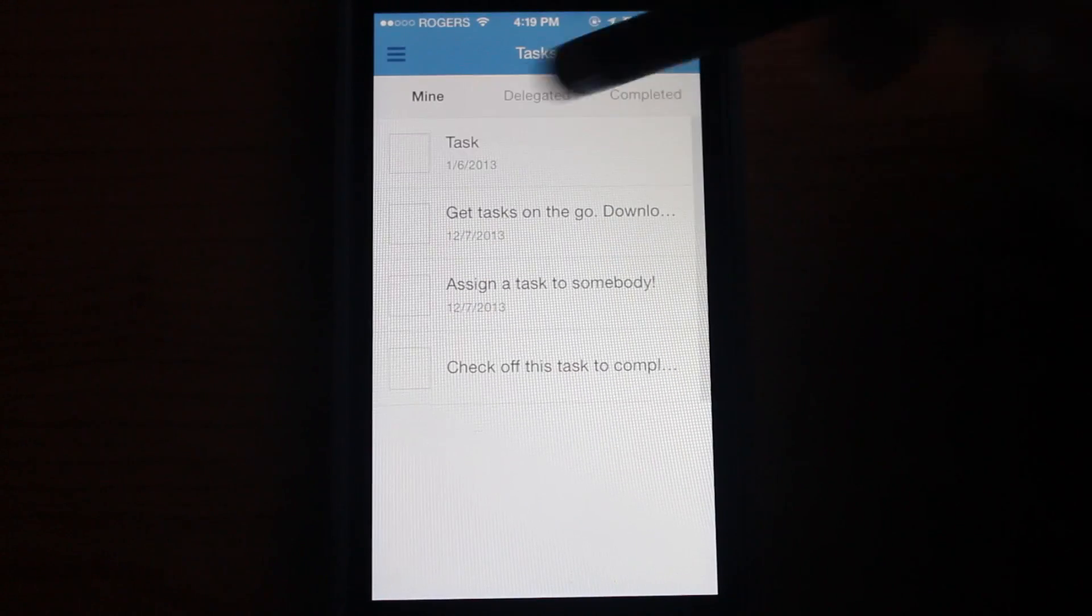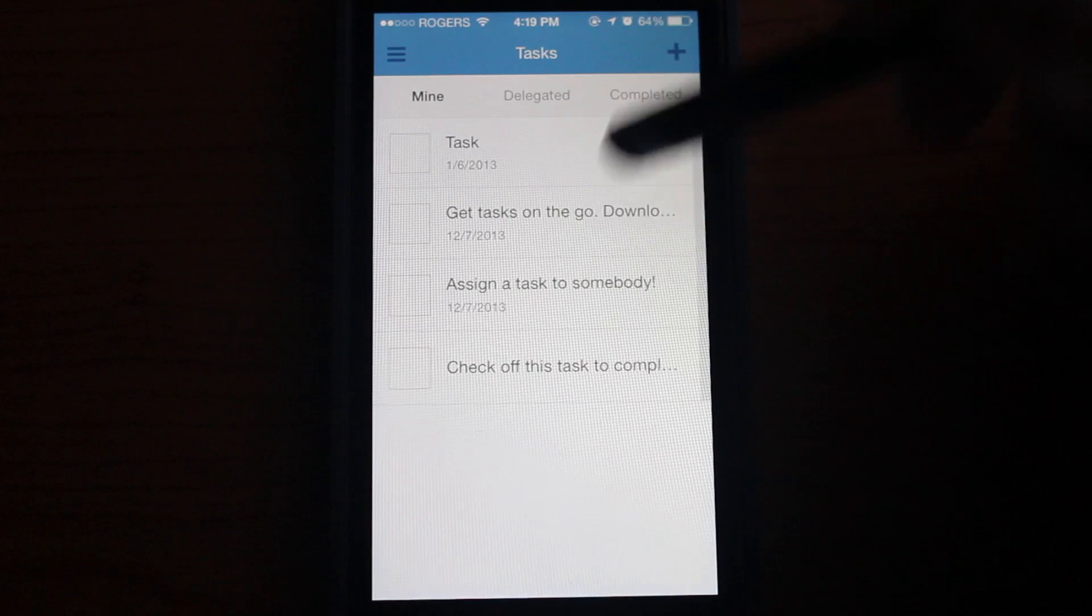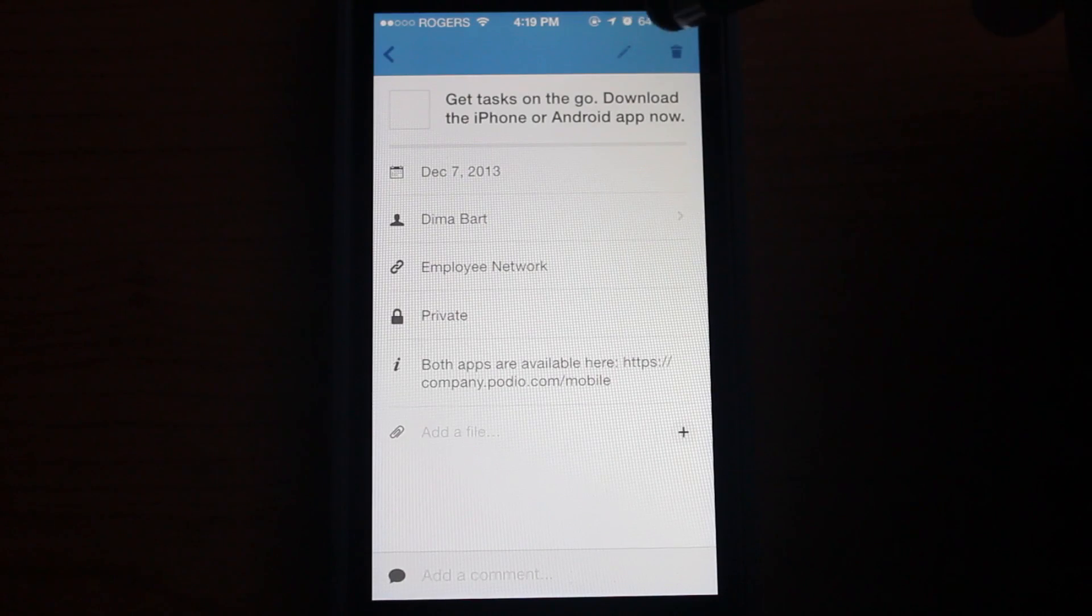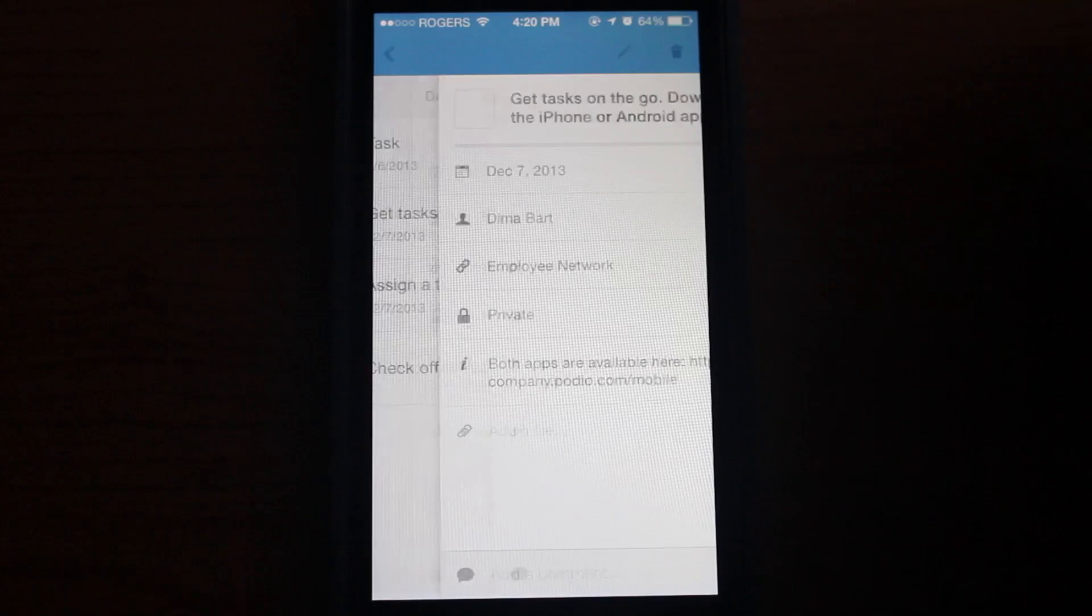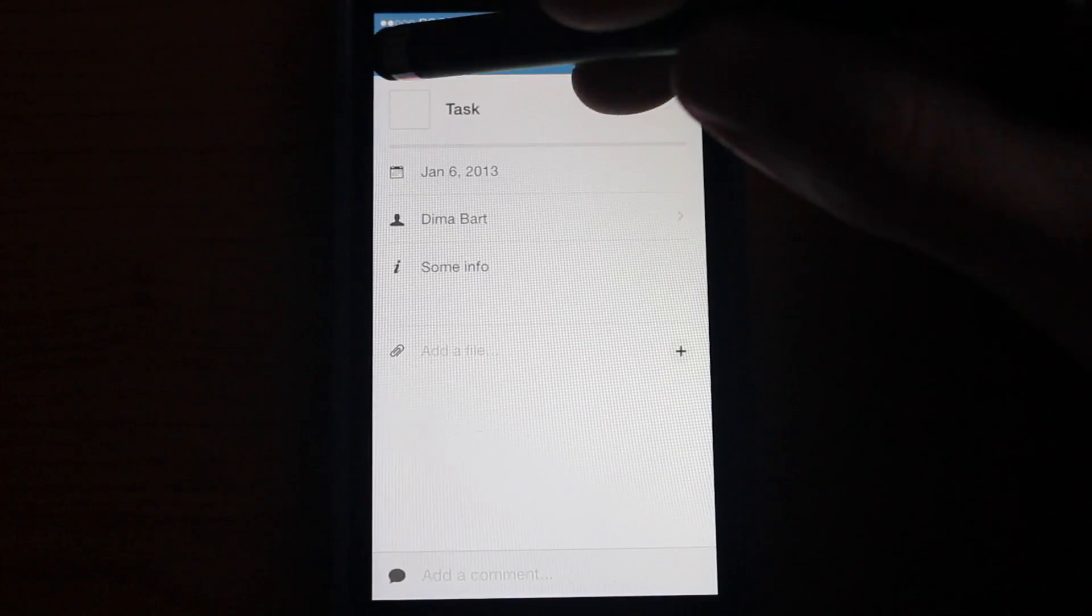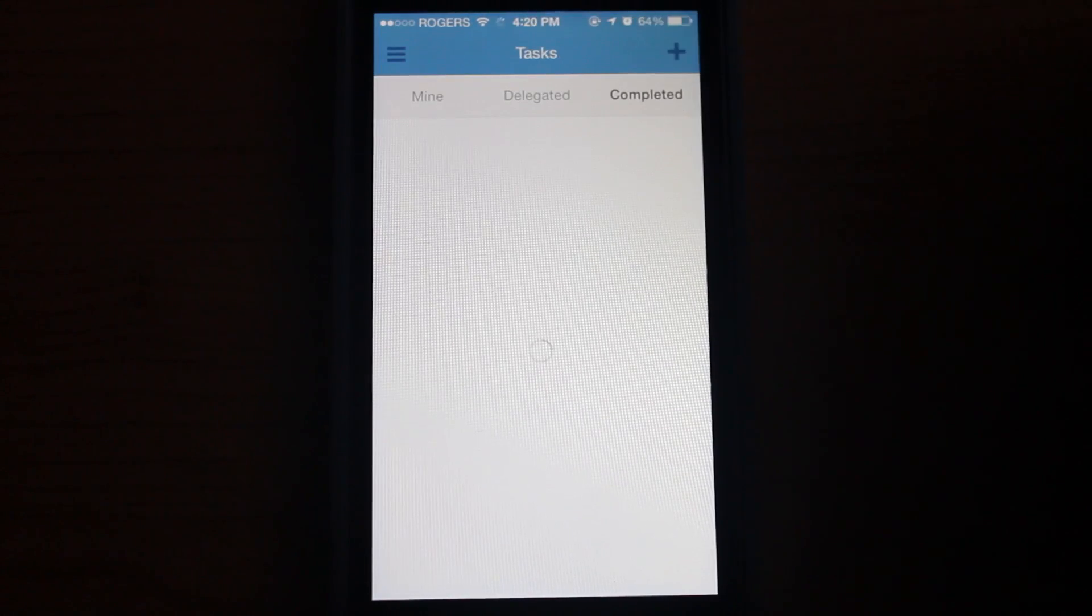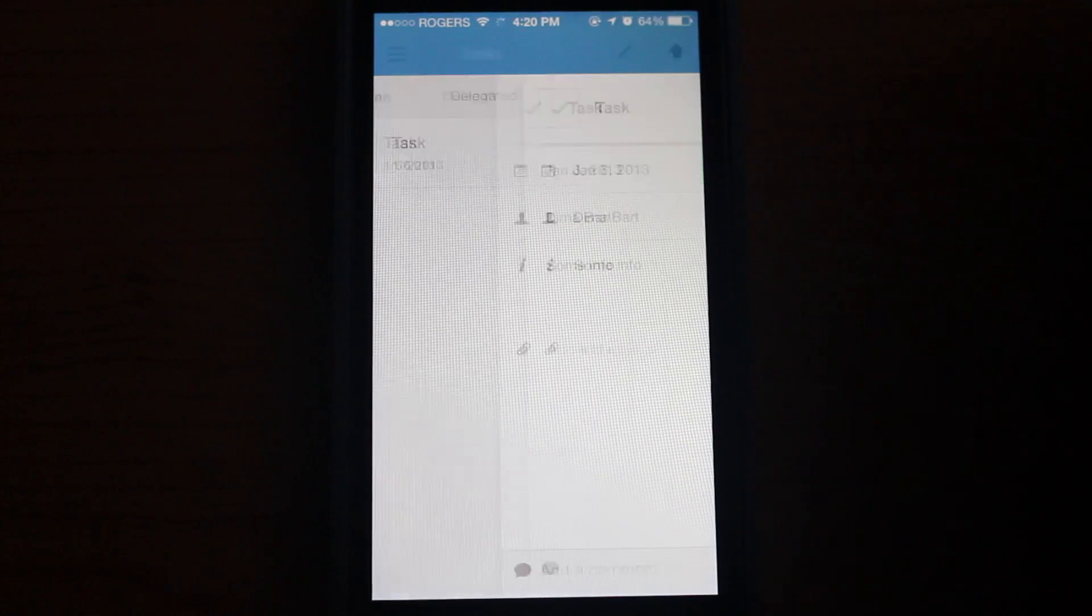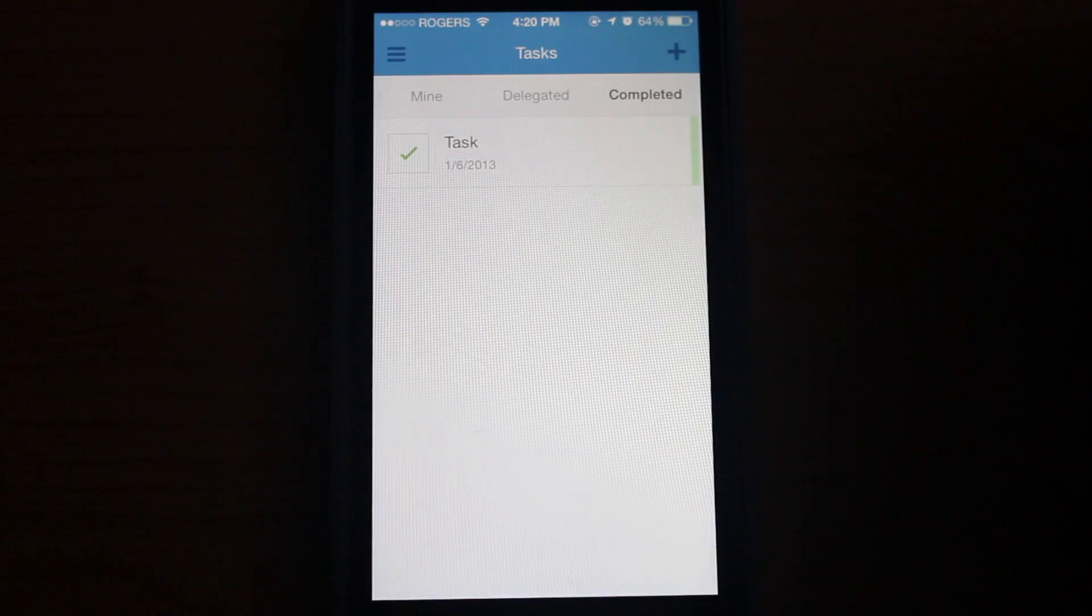So there we have it. We have a task. There are some sample tasks that come with Podio that you can check out. They're actually useful tips on how to use the app. If you don't like the task or you finished with the task, you can check it off and it will jump into completed tasks, and just as easily you can delete it.